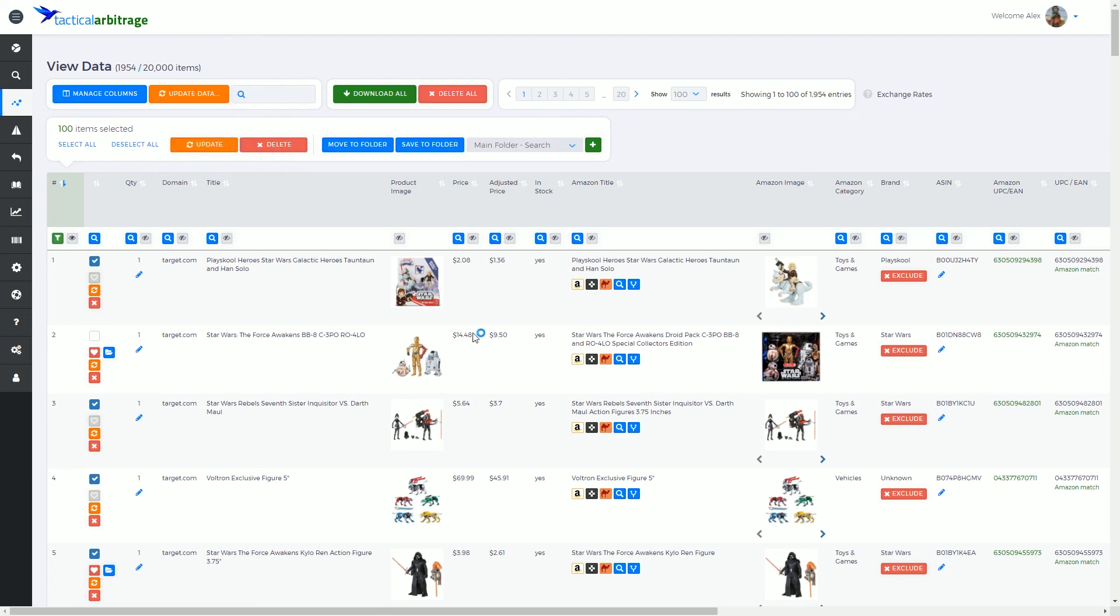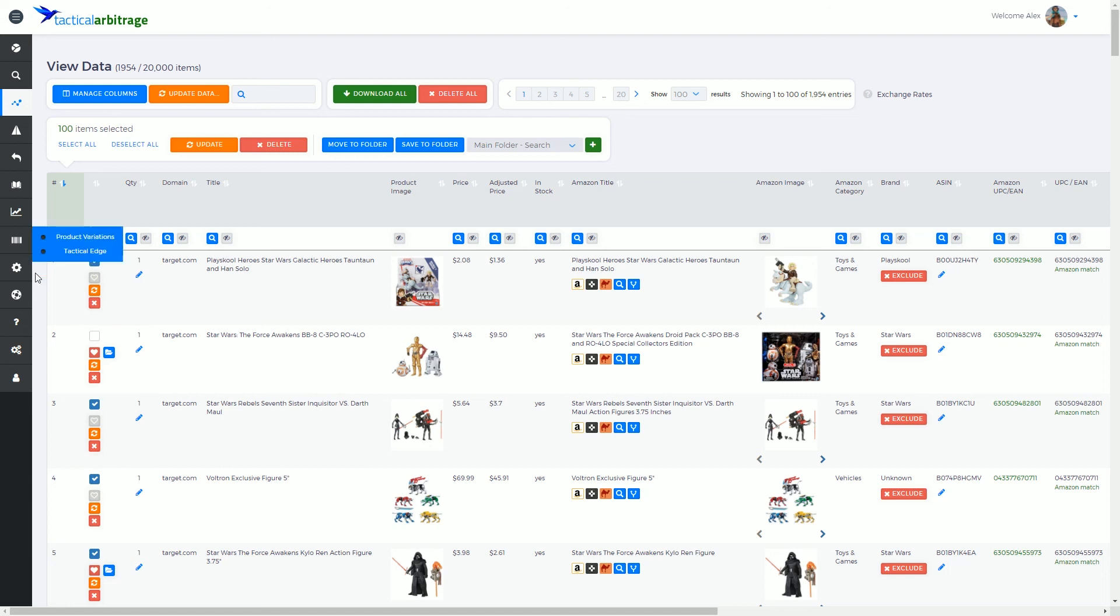In the next video, we're going to get into these buttons here, these single product control buttons. We're going to have a look at how these apply to each row on a row-by-row basis, and what each button will do. Thank you very much.